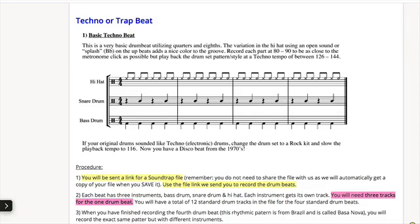This is how you record a techno or trap beat. Here it is in the assignment sheet. You're going to see it's a very basic beat. There's a hi-hat, a snare drum, and a bass drum — three different instruments. For each instrument you're going to use a separate track.